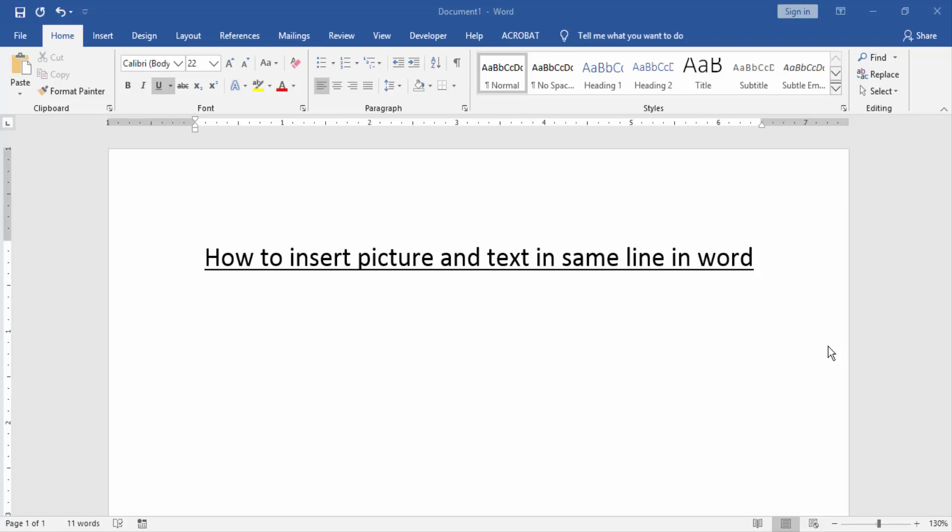Asalaamu Alaikum. Hello friends, how are you? Welcome back to our new video. In this video, I am going to show you how to insert a picture and text in the same line in Word.